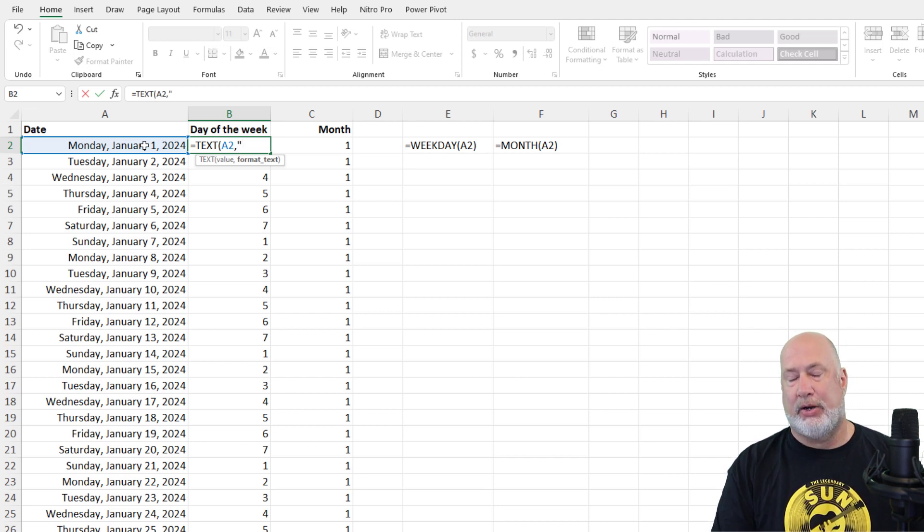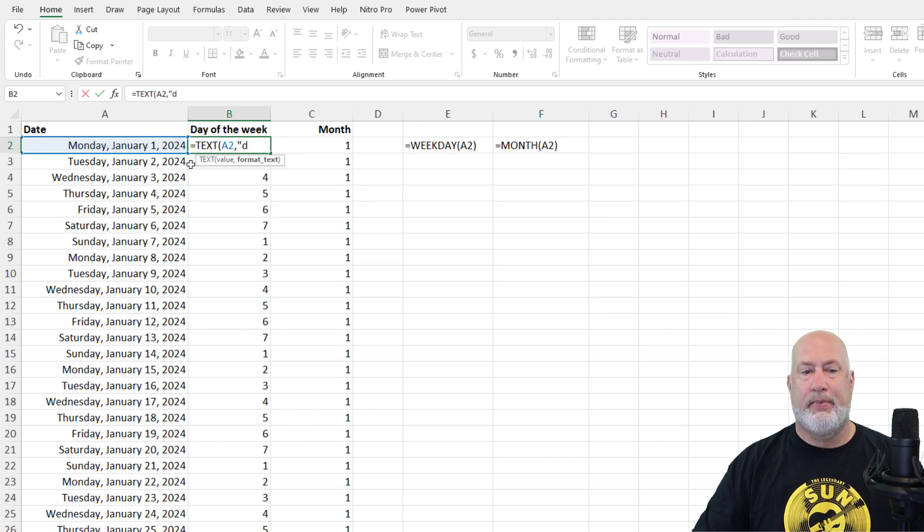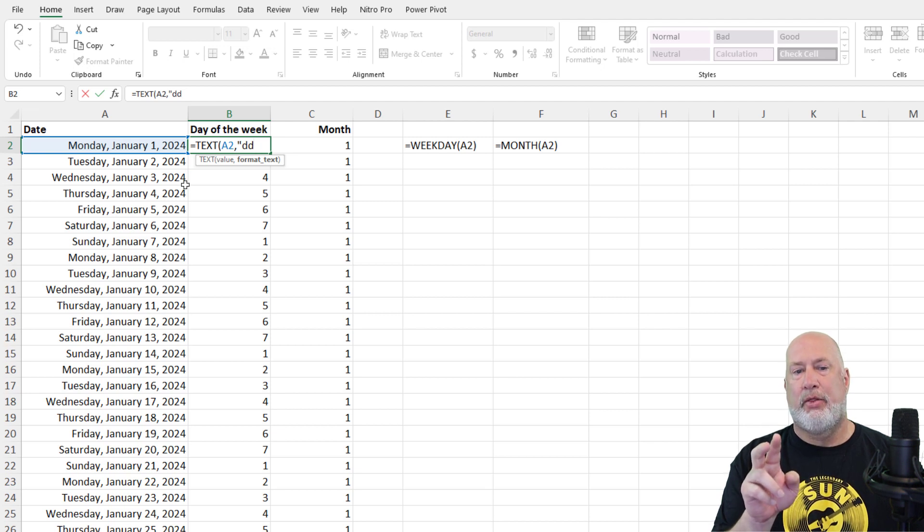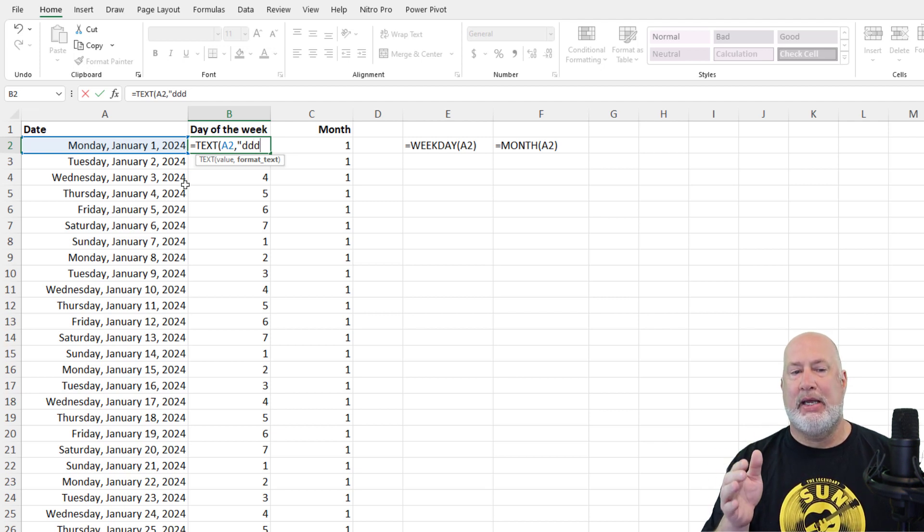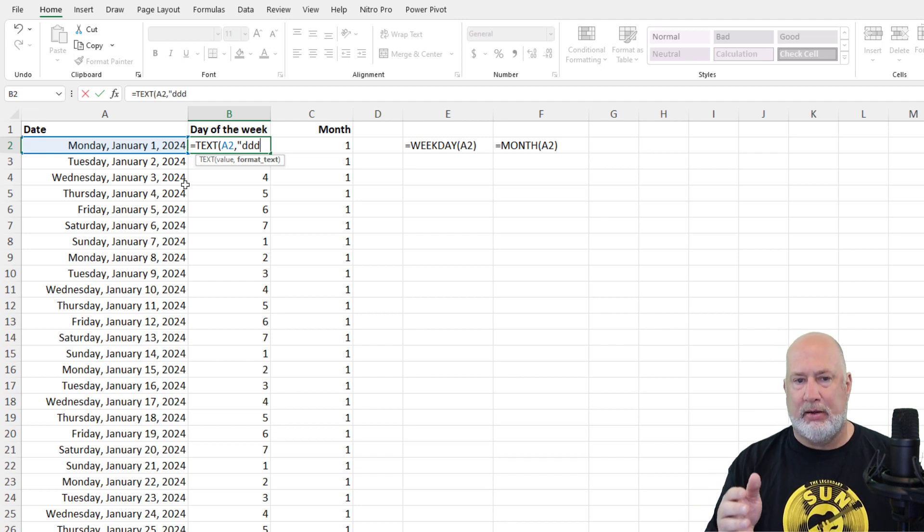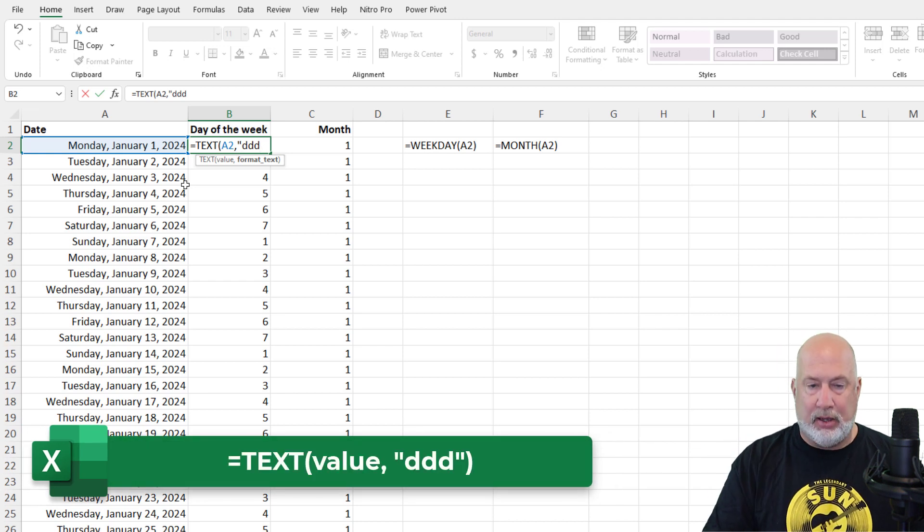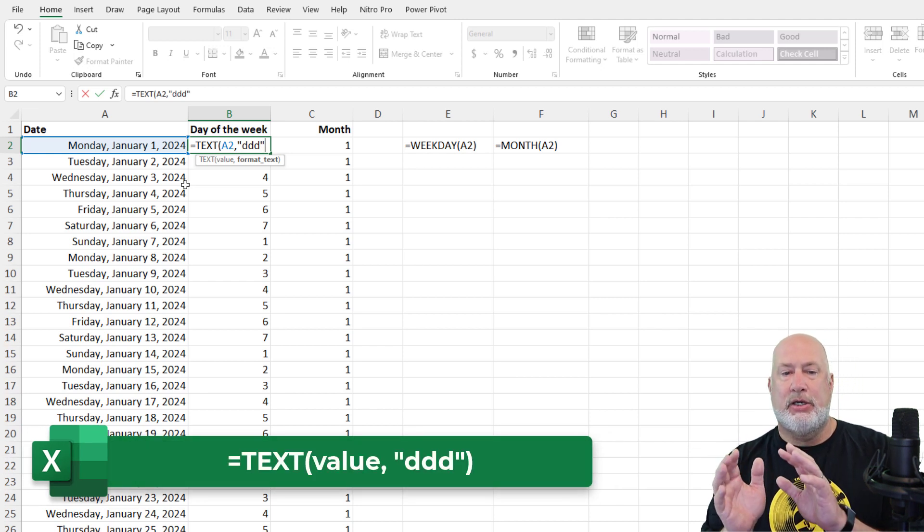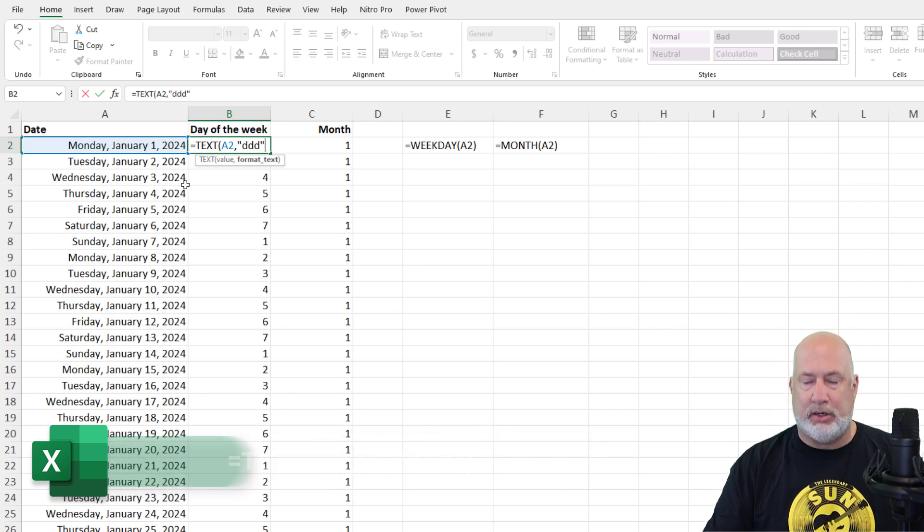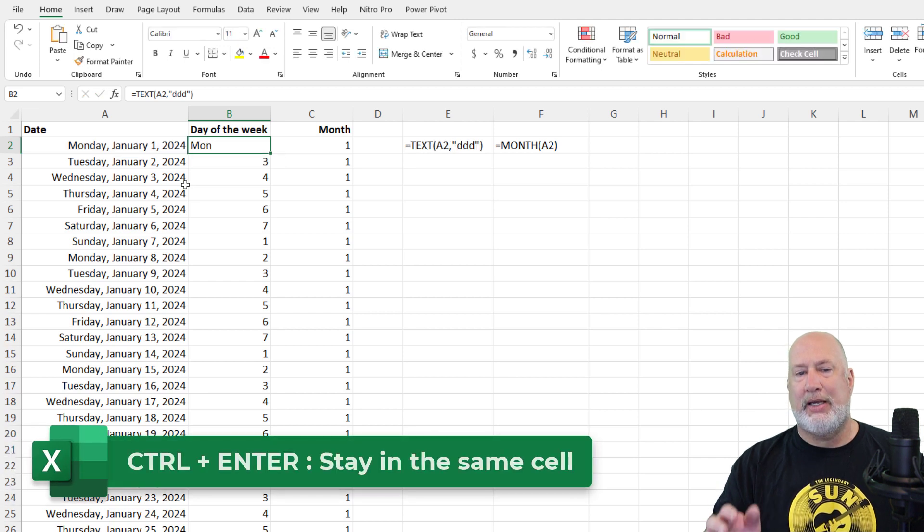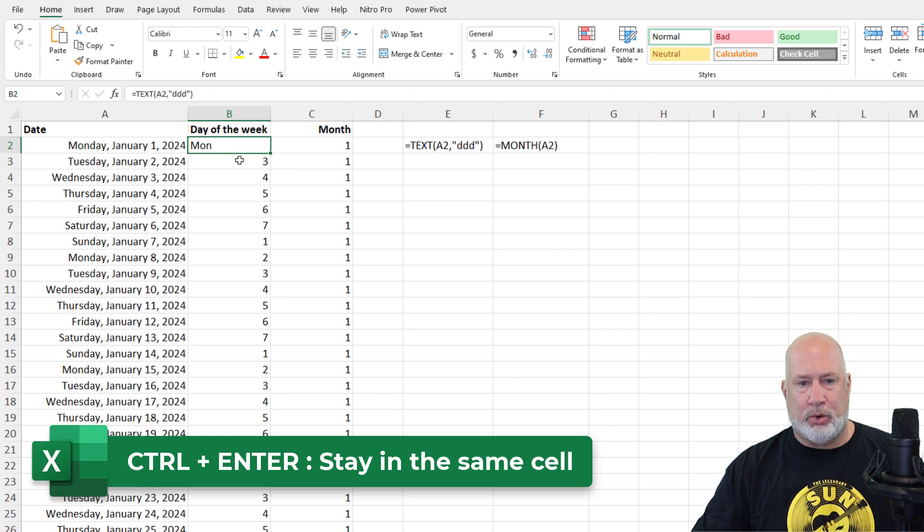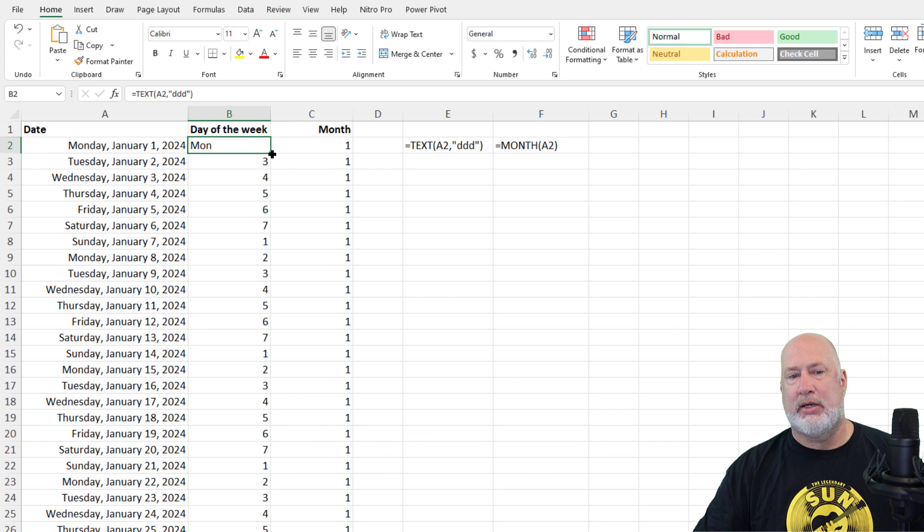I'm going to take cell A2, comma, and notice it says format text in bold. How do you want to format cell A2? If I wanted to see, and I do, I want to see days. One D would be the number one. Two Ds would be zero one. Three Ds is going to be M-O-N abbreviated. Four Ds would be Monday spelled out. So I just want three Ds. Make sure you put that in double quotes, please. You don't need to close the parenth. That'll do it. Do a Control-Enter here, because I know I want to stay in cell B2. So Control-Enter leaves you in the same cell. Crosshairs, by the way, there's the function that I just used. Crosshairs, double-click.